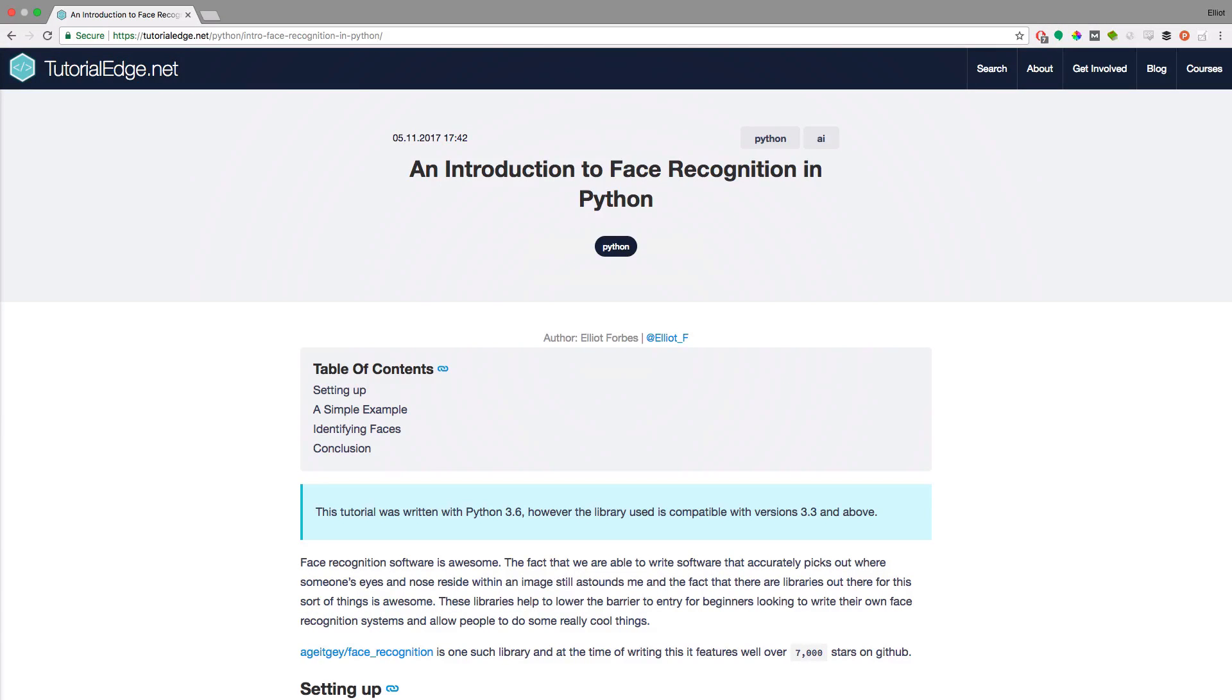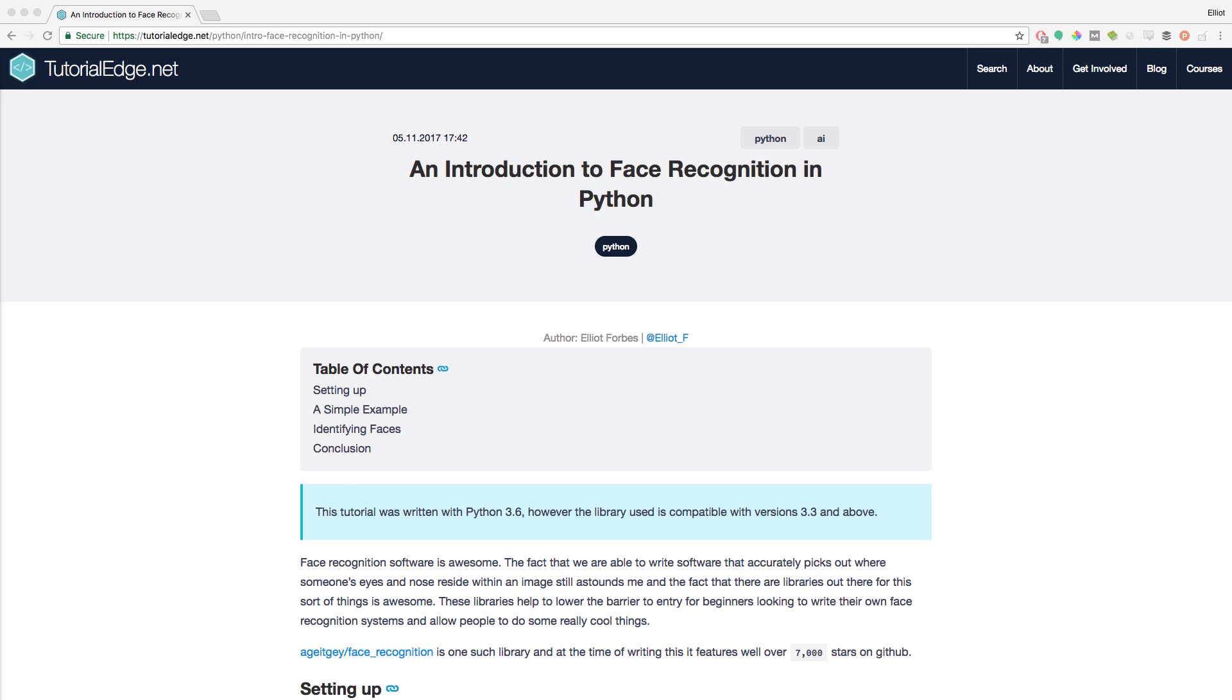Hi guys, it's Alex from tutorialedge.net and in this tutorial we're going to be looking at face recognition in Python. I'll be leaving a link to the full text write-up of this tutorial in the description below. So let's dive in.